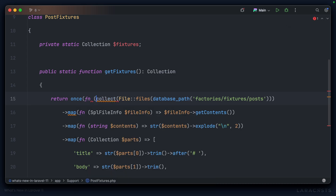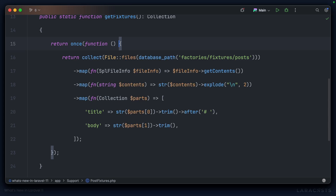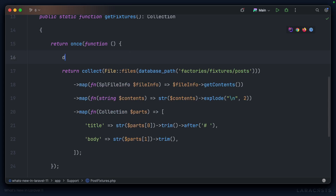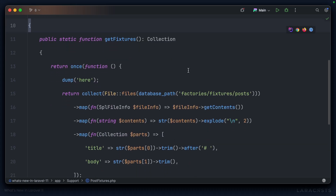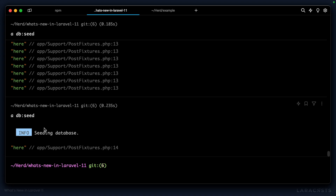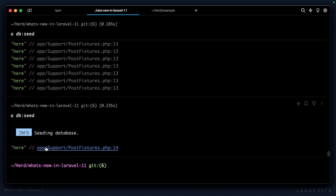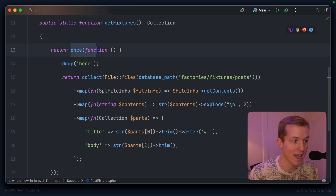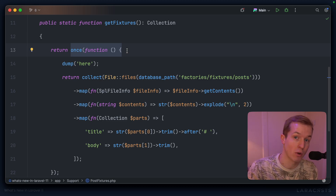Let's get rid of the code we just created and make use of the `once` function — it's available globally and expects a callable, so we pass in a closure and wrap the entire pipeline inside it. To prove this, I'll convert it to a traditional closure and dump inside, then remove the private static property. Running `php artisan db:seed` again — even though we're still calling `getFixtures` 10 times — we only dump once. That's because as soon as Laravel has executed this closure one time, it caches the result and returns that on subsequent calls.